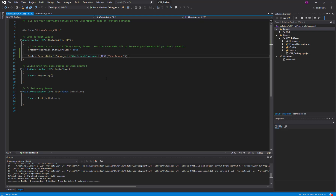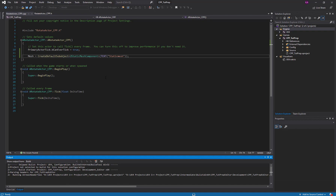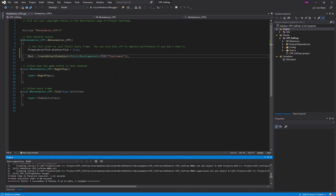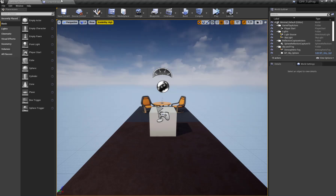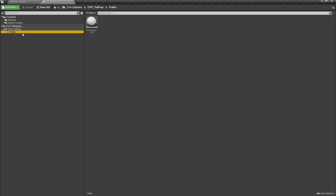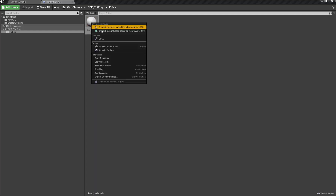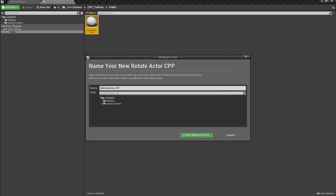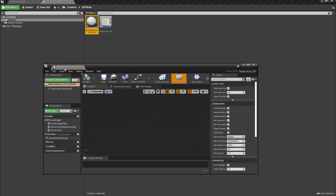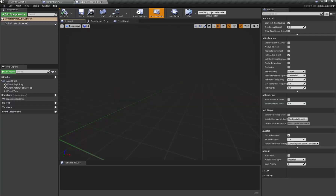Control+S to save and let's build the project and check the result. I'm going to open Unreal Engine — here is our RotateActor C++ class. I'm going to right-click and create a new blueprint class based on RotateActor_CPP, and call it 'RotateActor_CPP_Blueprint', then create the blueprint class.